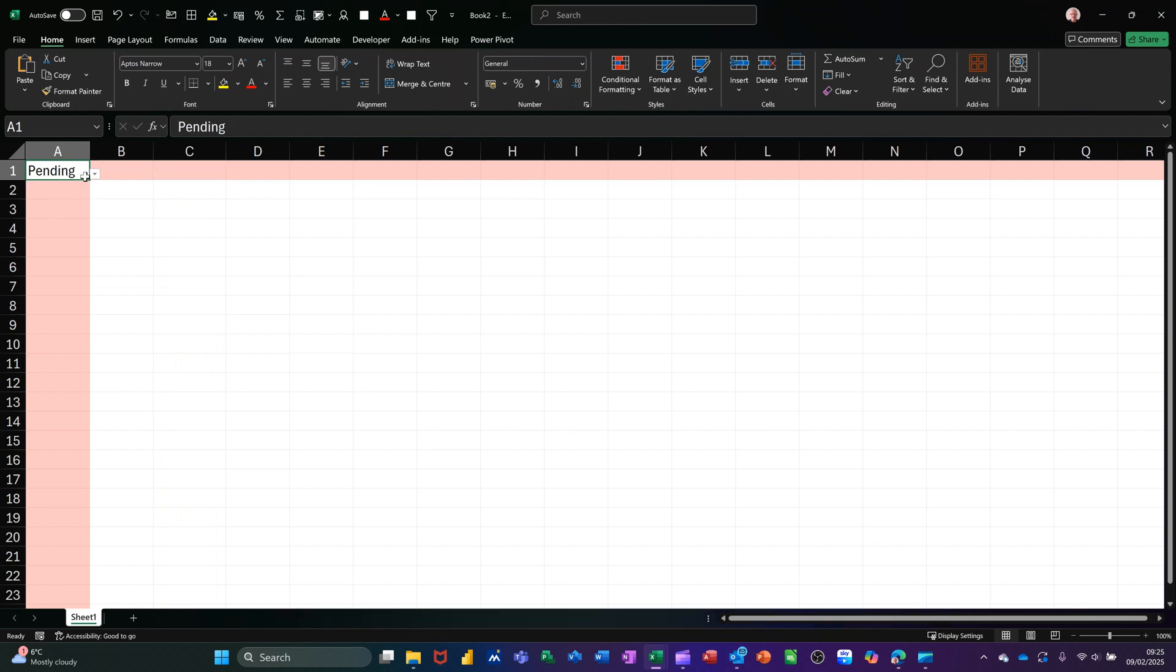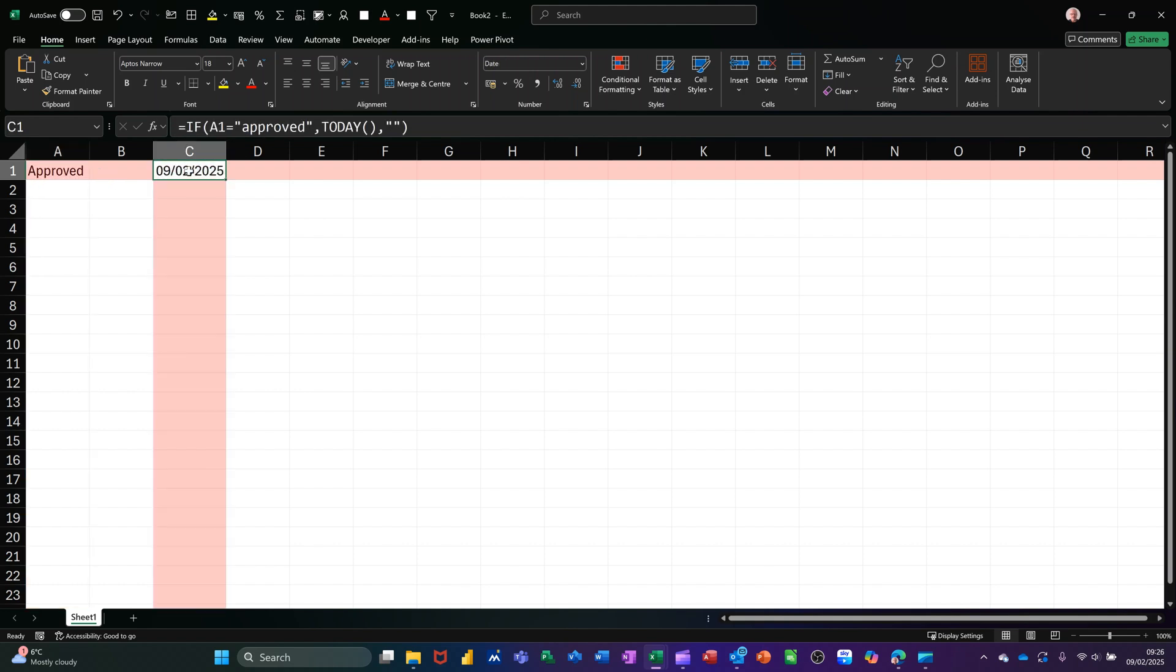The problem with that is the date is the computer clock. The TODAY function moves forward in time. So tomorrow that's going to say the 10th and so on. That isn't what I want - I want a date stamp. To do that,